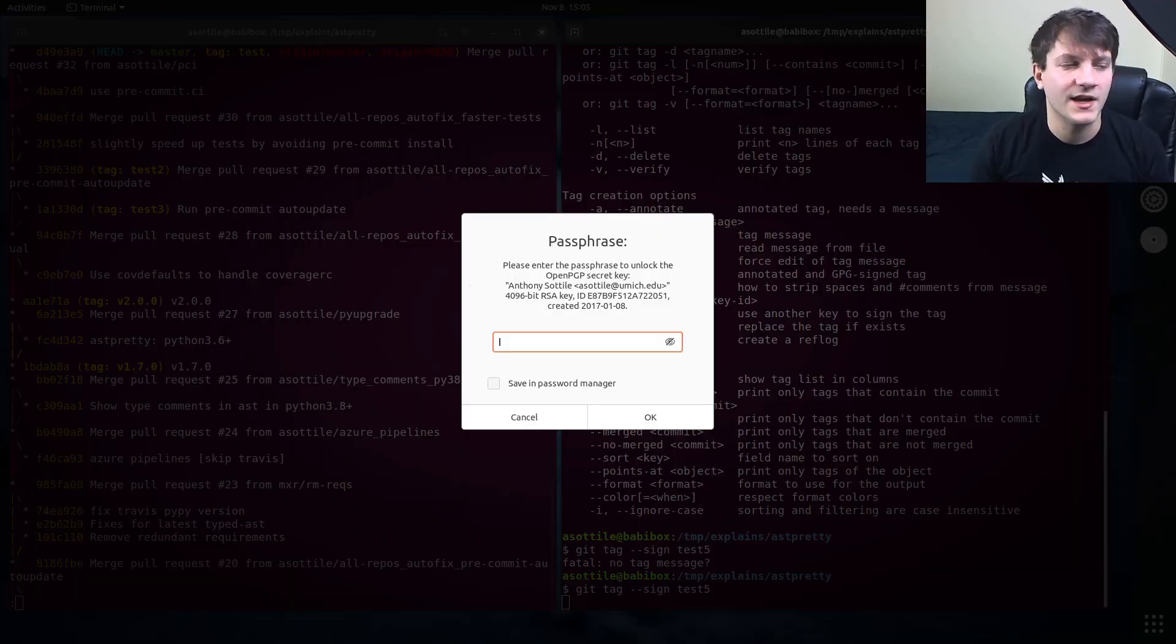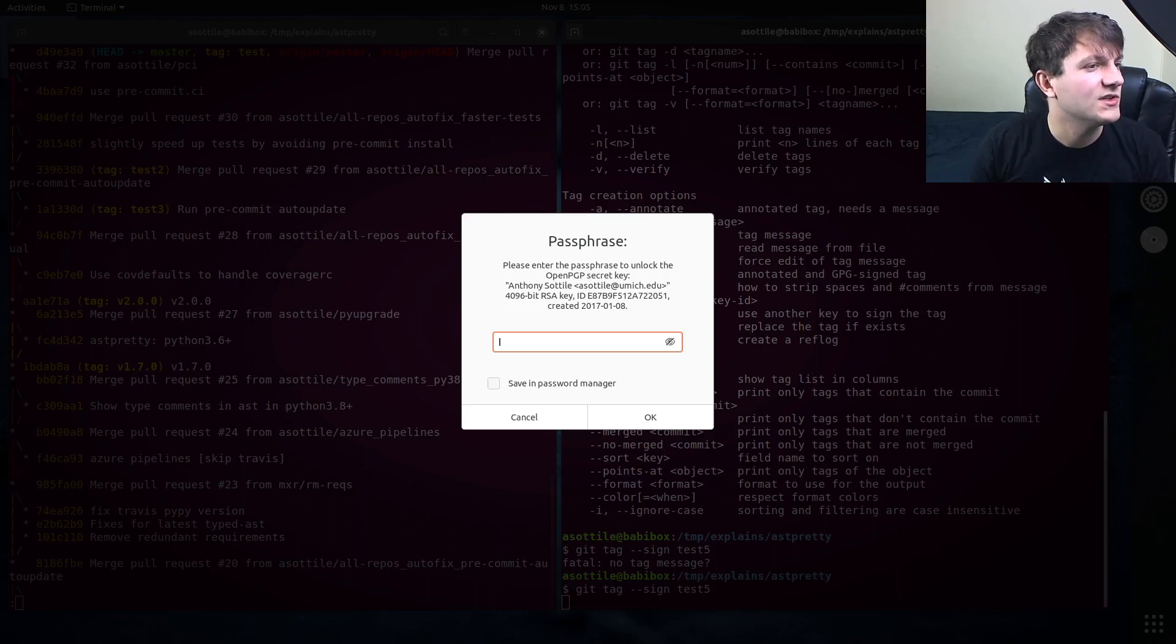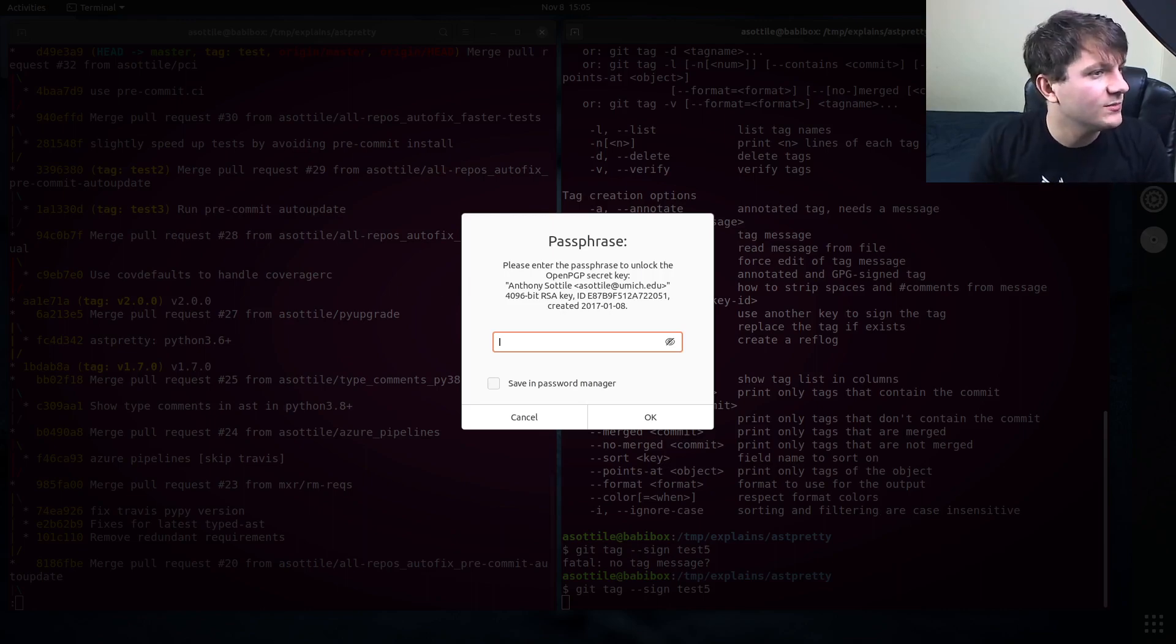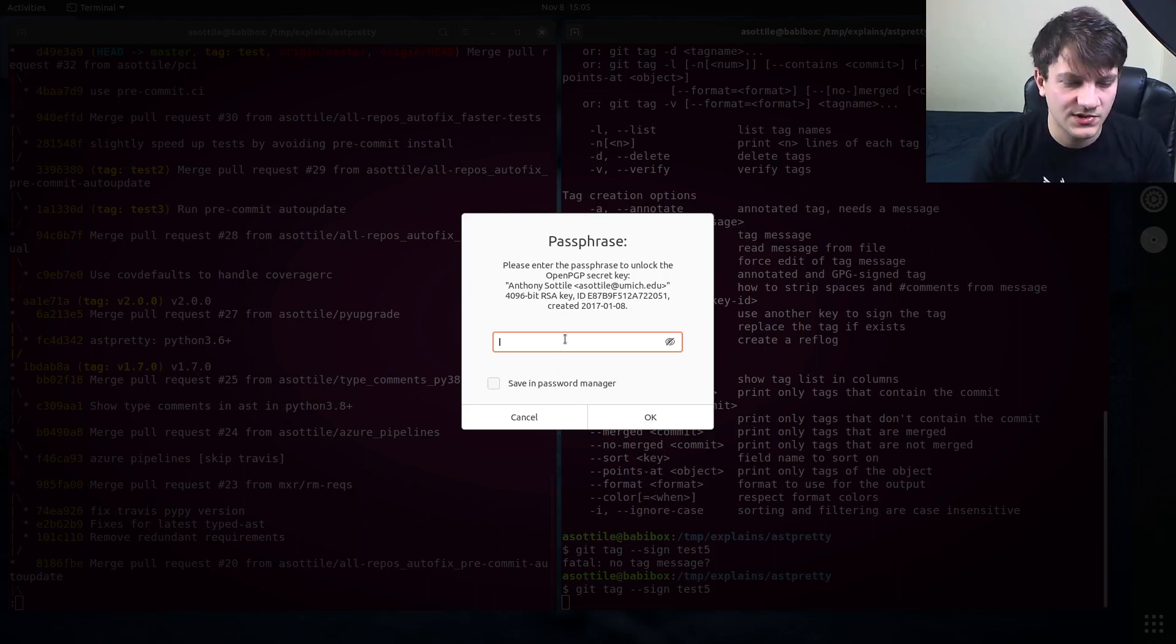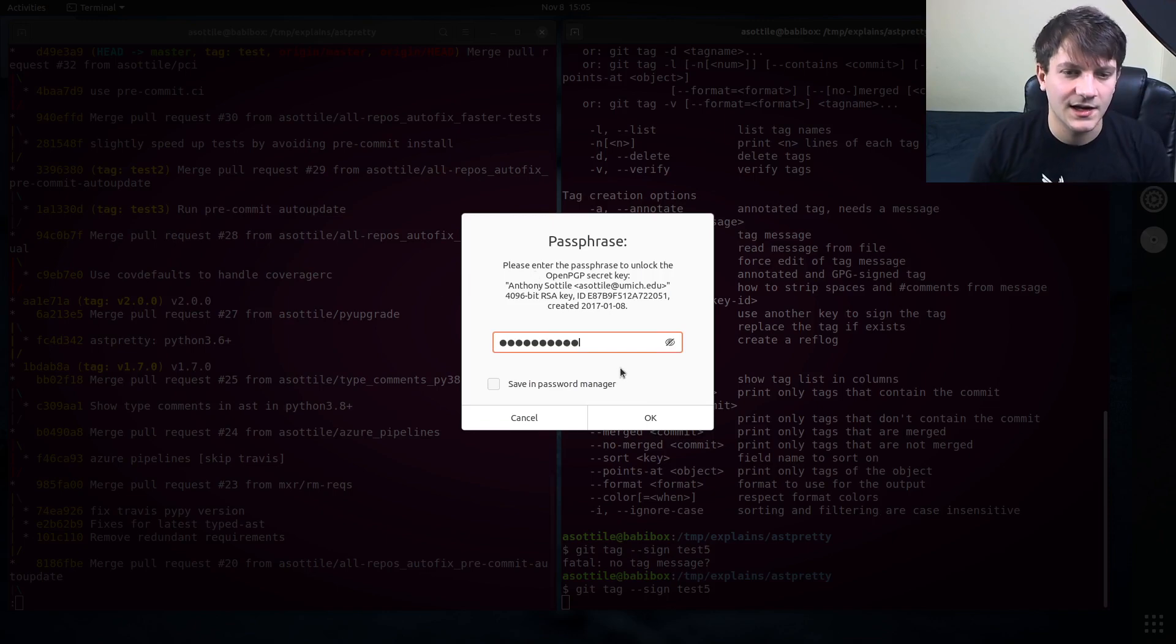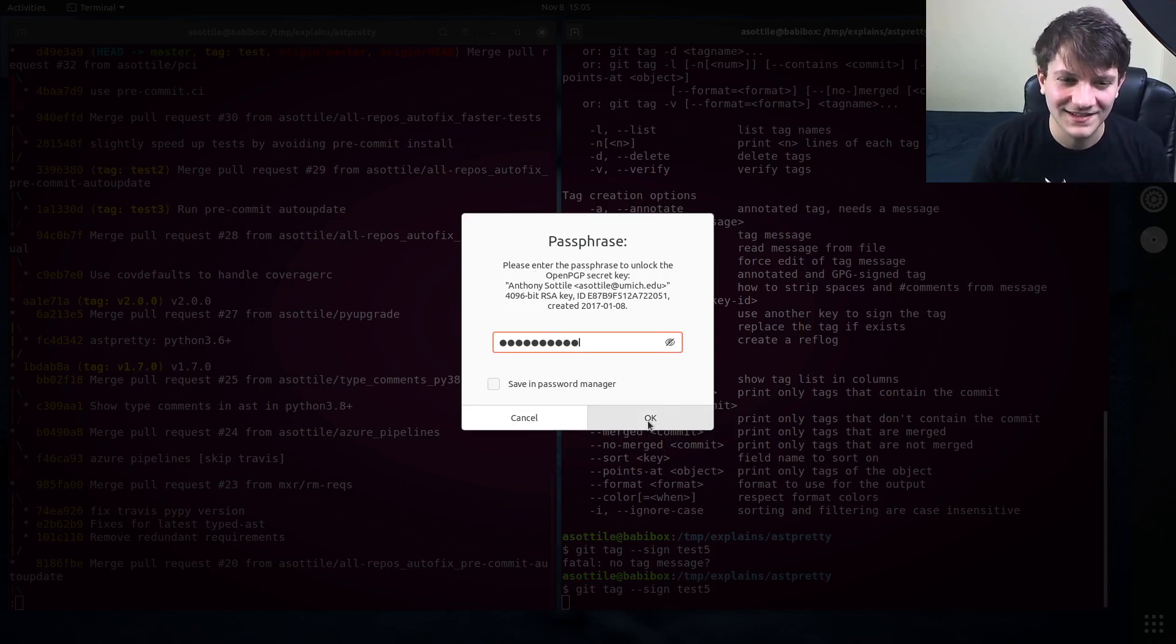And it will ask me to unlock my gpg key, which let me grab my password manager and paste in my gpg key. I don't usually gpg sign stuff; this is one of the reasons why I find it really annoying to deal with this.